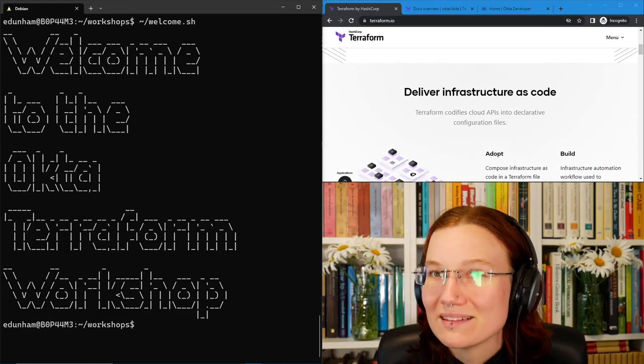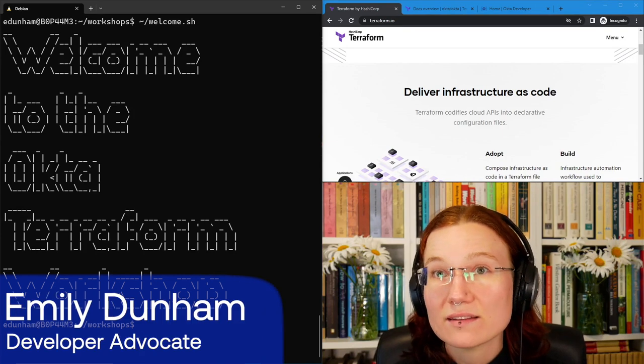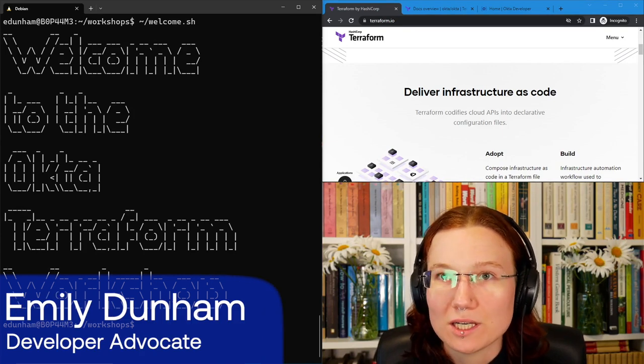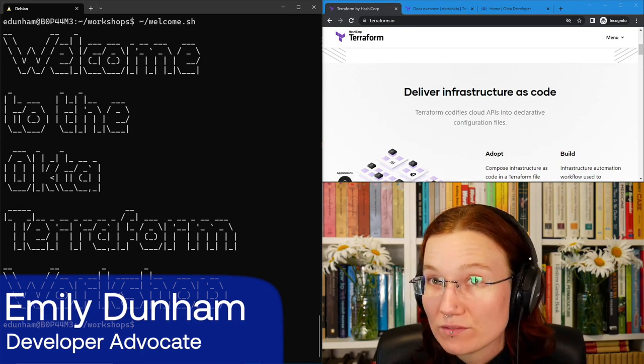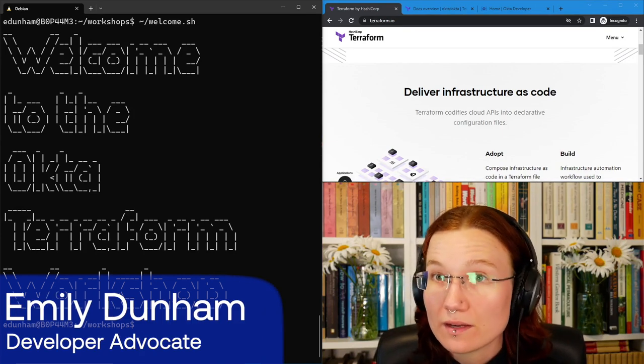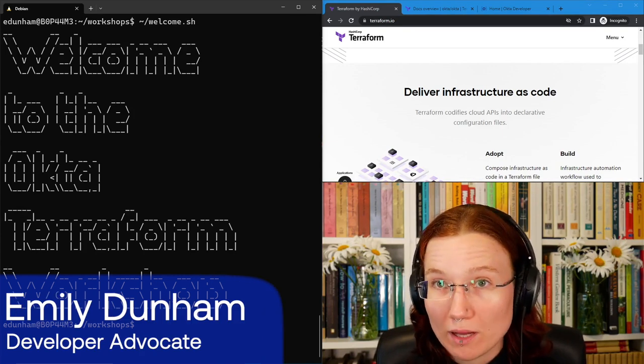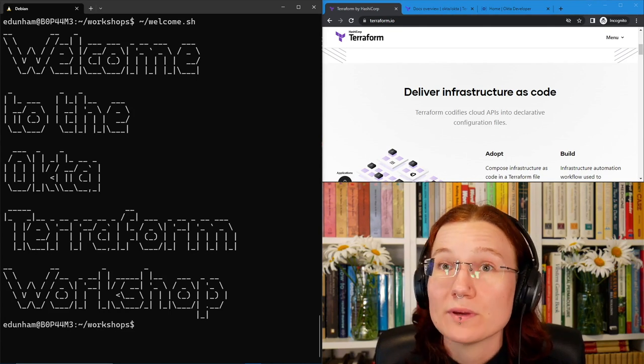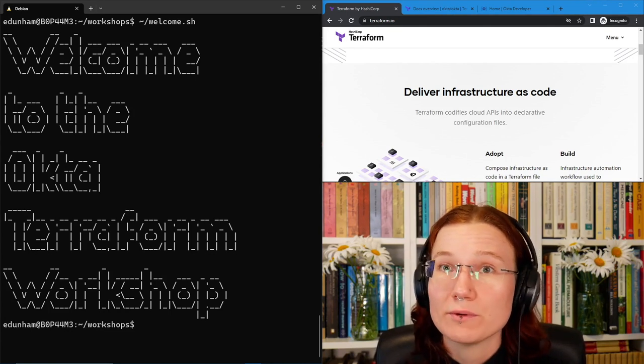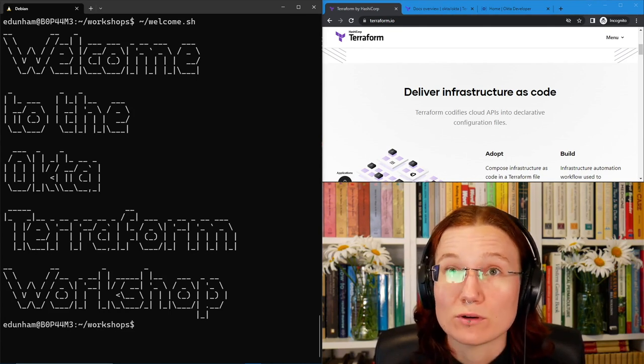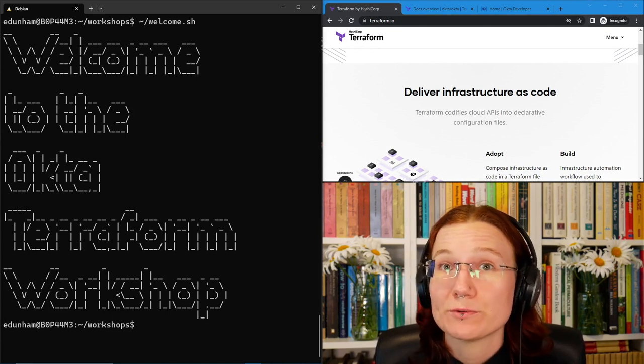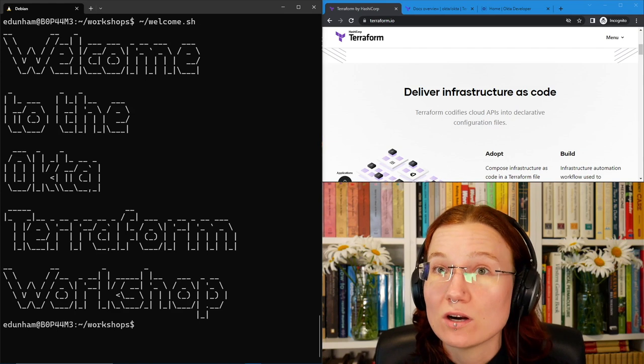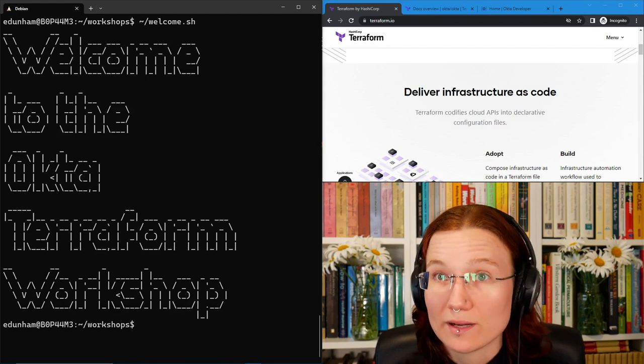Hi there and welcome to the Okta Terraform workshop. In this video and the accompanying blog post, I'm going to walk you through getting started with using Terraform to manage resources in your Okta developer account.